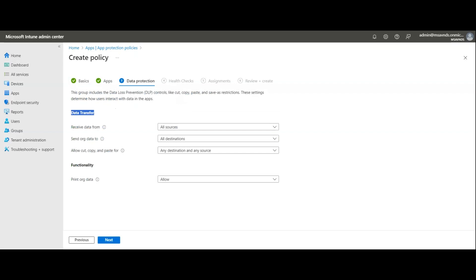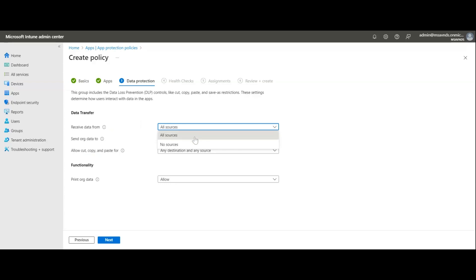Next, go to Data Protection. There are options for data transfer and functionality. Under data transfer we have: receive data from, send org data to, and allow cut/copy/paste. For 'receive data from,' I'll keep it set to all sources, meaning data coming from any source — personal accounts or others — will be allowed to transfer through this policy.